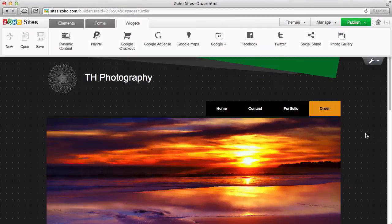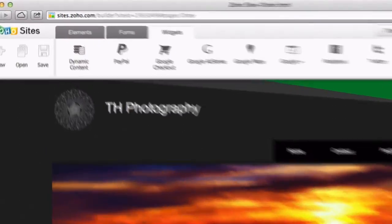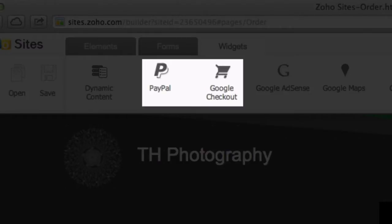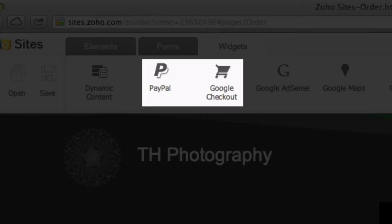In this video, we are going to go over how to add payment buttons for both PayPal and Google into your site. It's important to note that while these widgets make it easy to add payment buttons, in order for them to work properly, you will need to have PayPal and Google merchant accounts set up in order to receive funds from your clients once they've completed the purchase process.